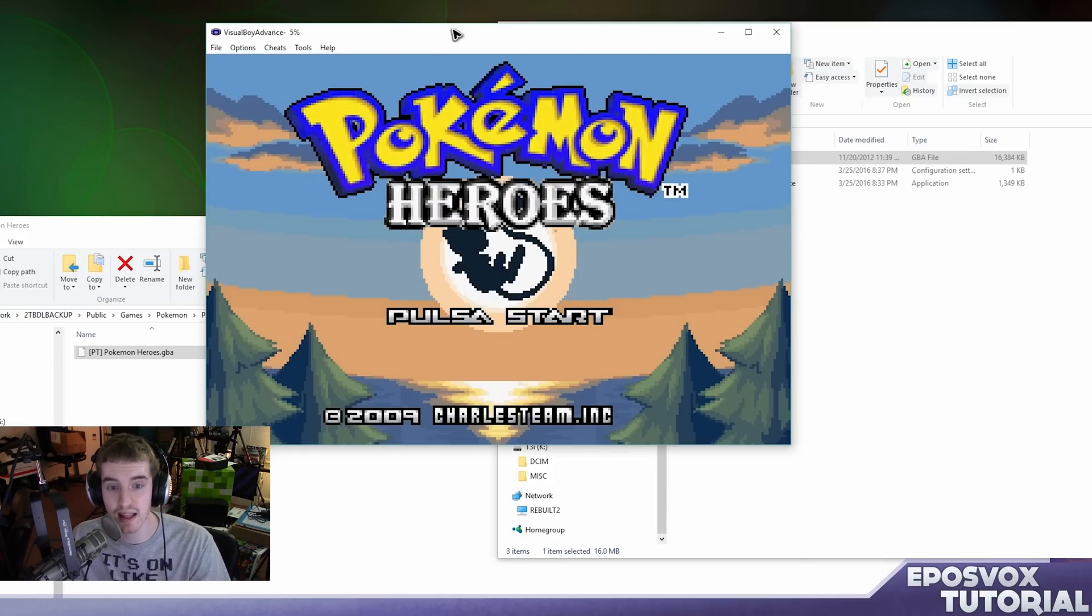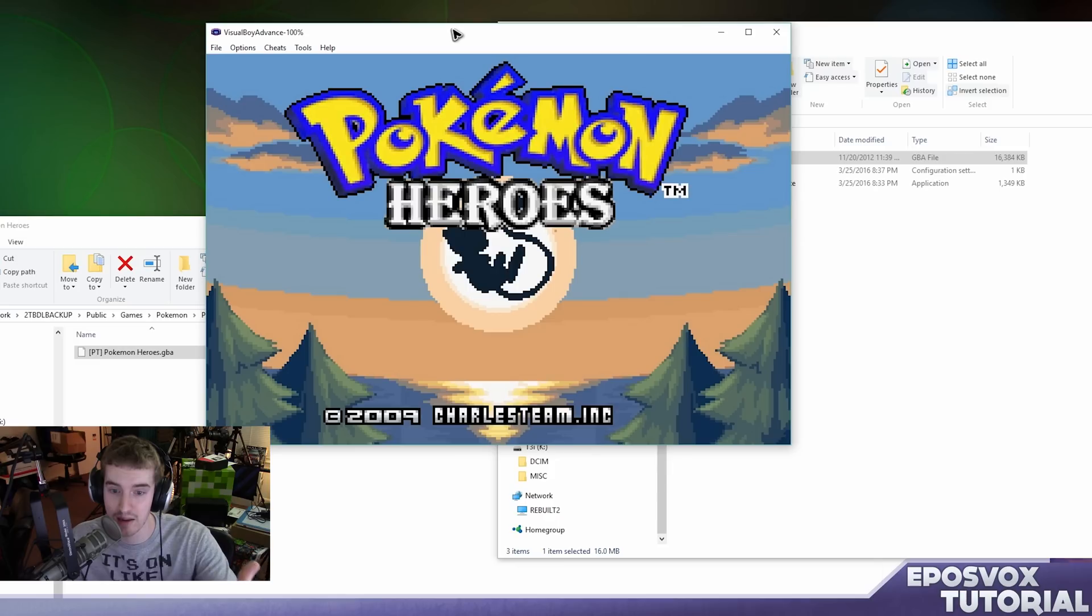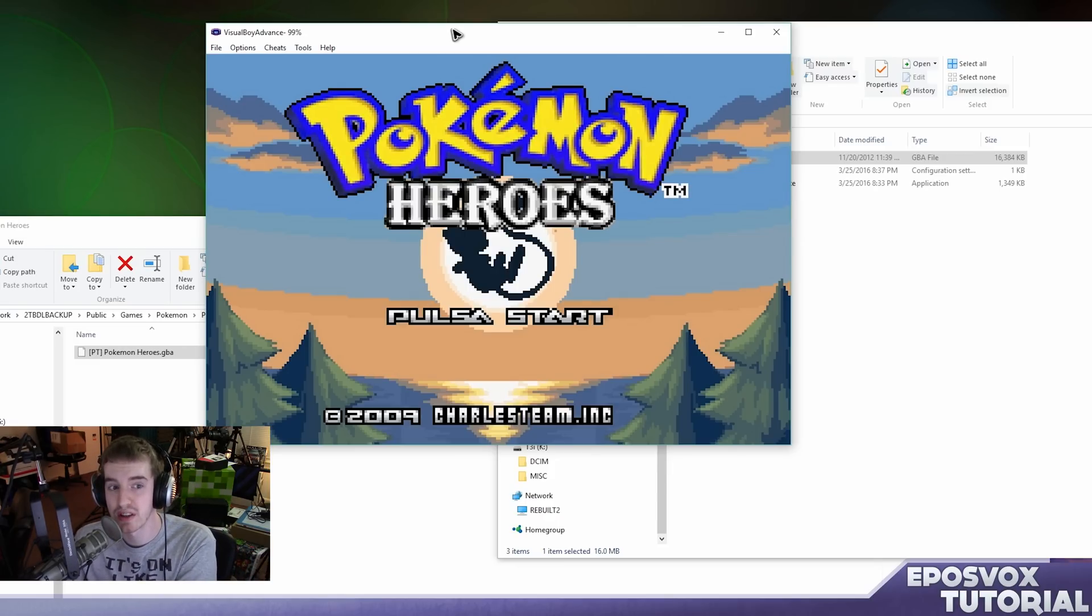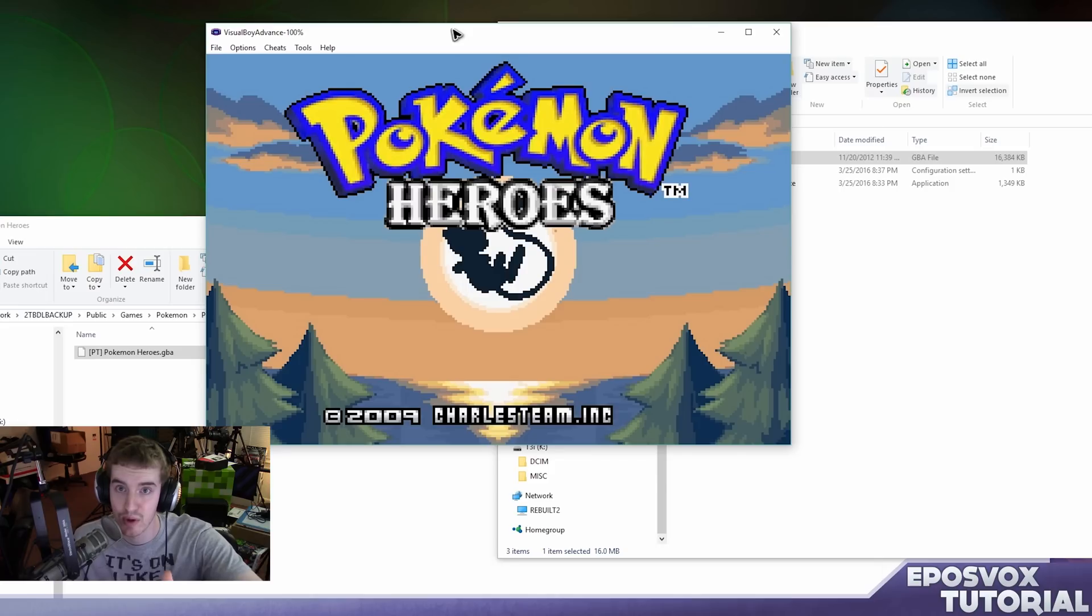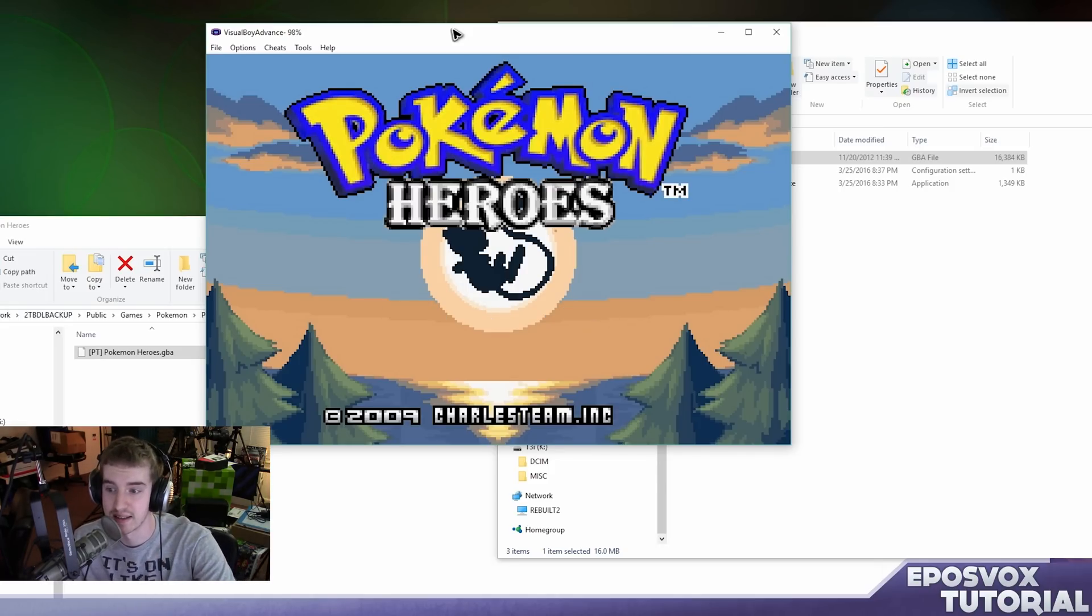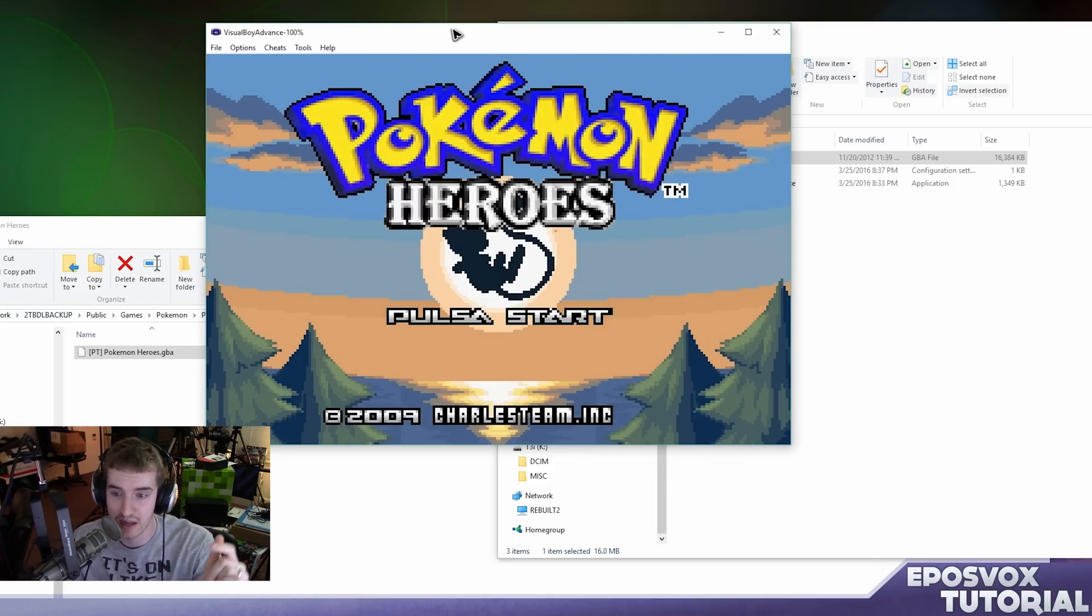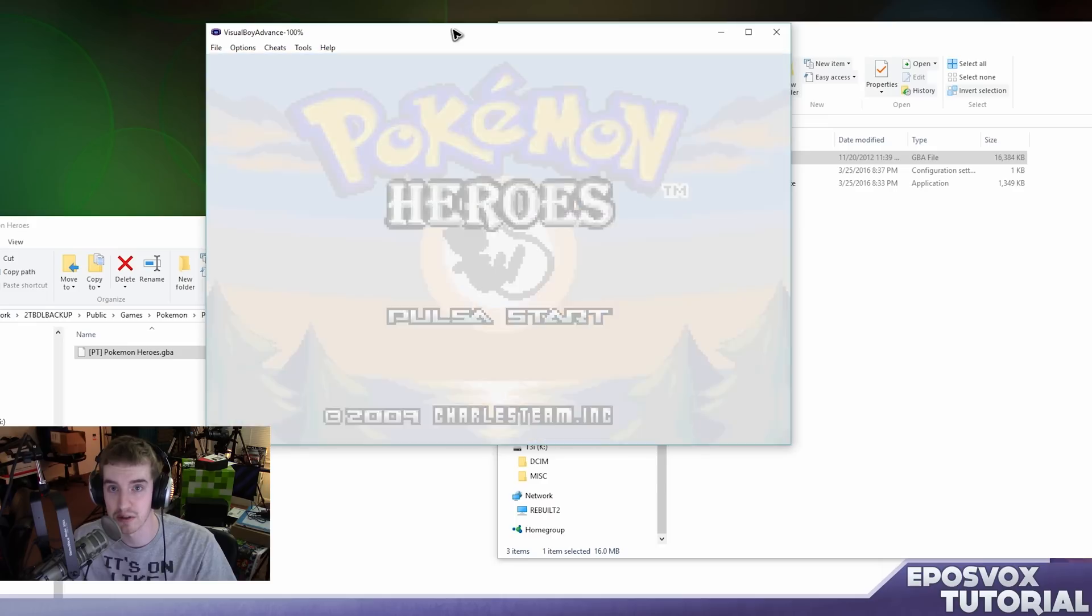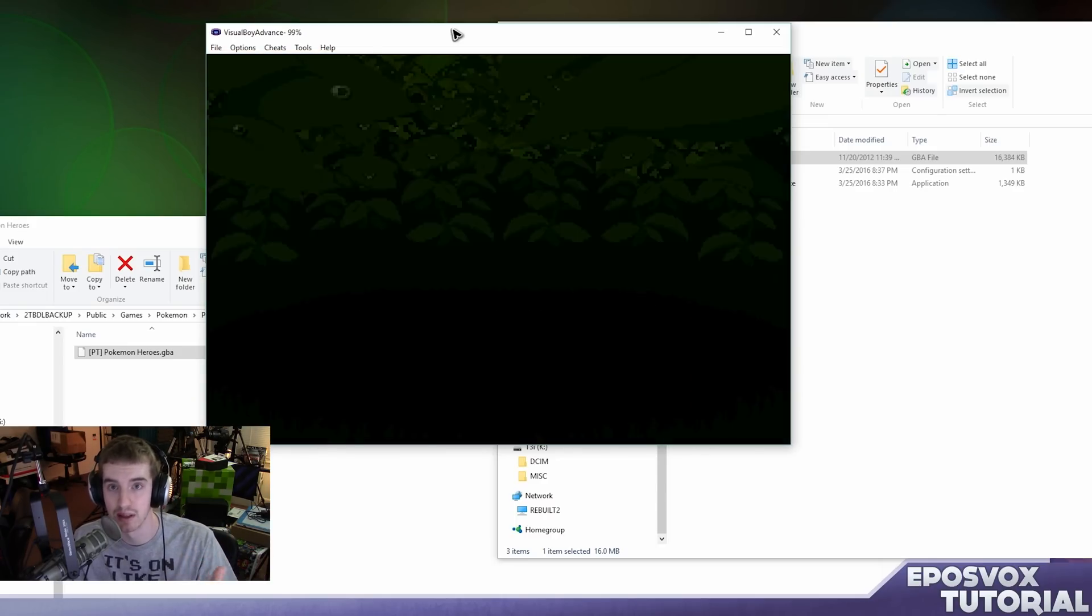But this is how you emulate and run Game Boy games on your Windows computer. Now Game Boy is an old enough console generation that pretty much any computer can run it. So you can run it on your laptop, you can run it on a crappy desktop. Anything running Windows, like non-Windows RT, will run this. There are emulators you can use for Android if you want a tutorial on that, leave me a comment down below.